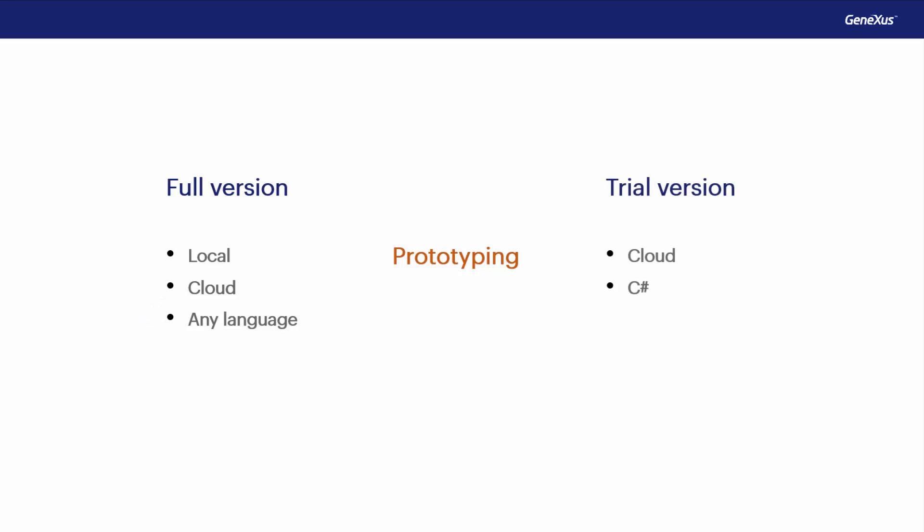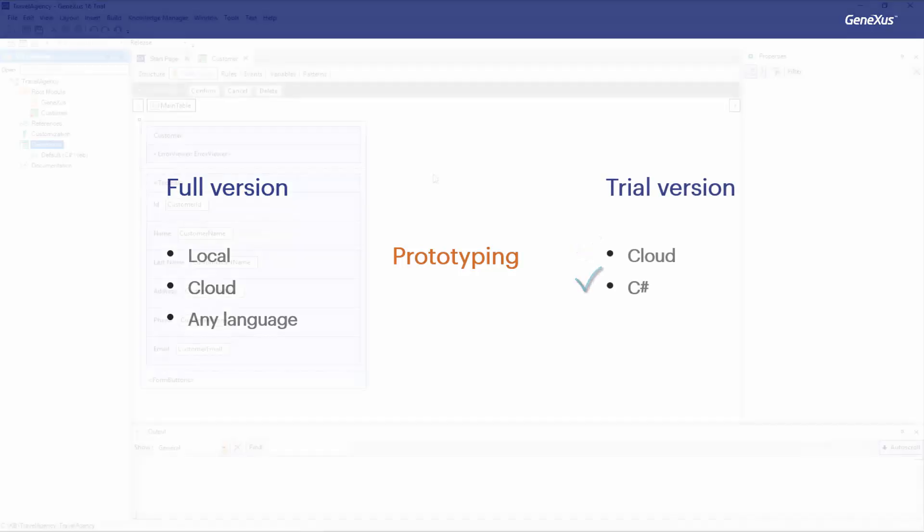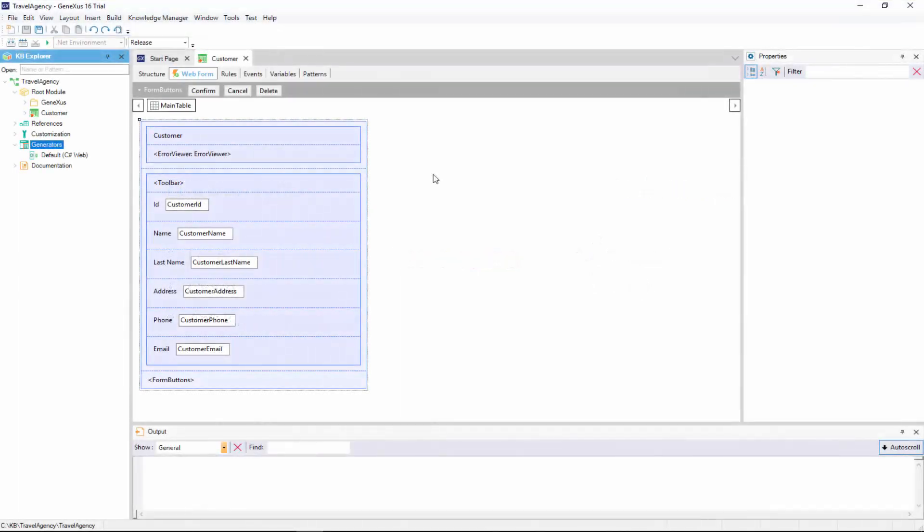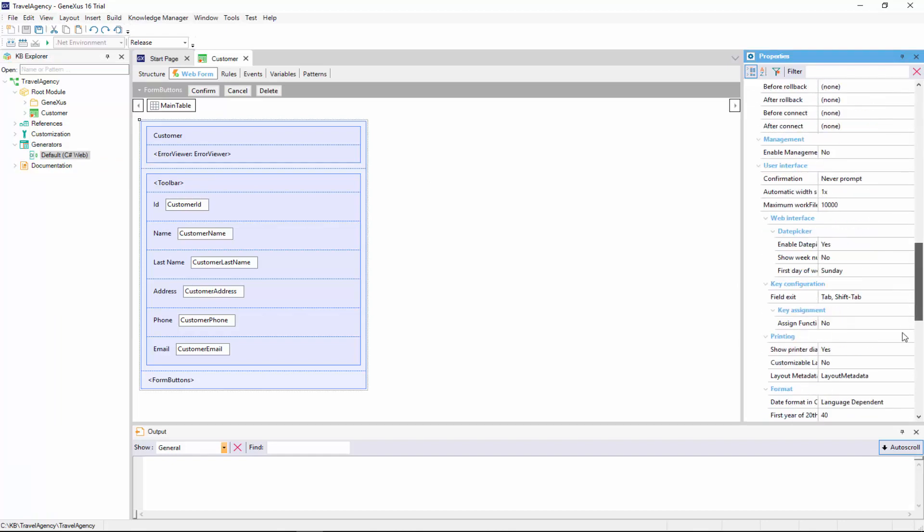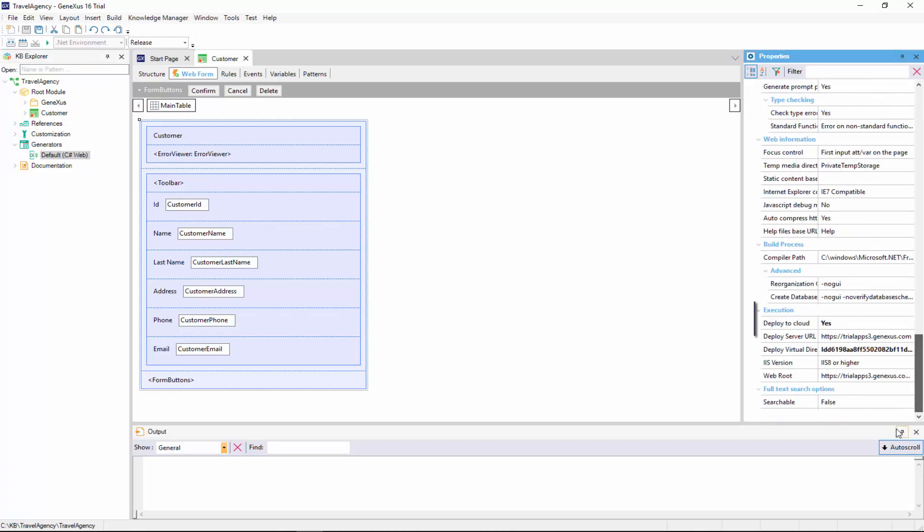On the other hand, the trial version only allows prototyping in the cloud and in C-sharp language. We can see it here by opening the properties window and confirming that we can only prototype in the cloud.